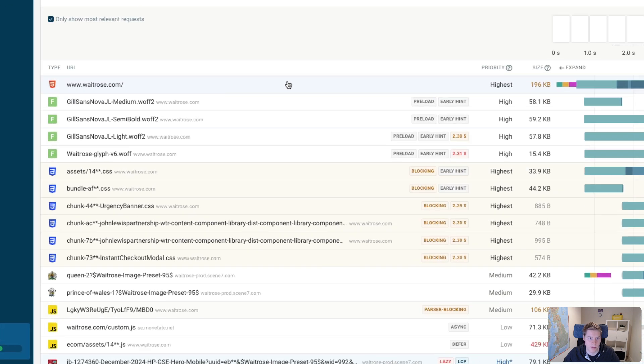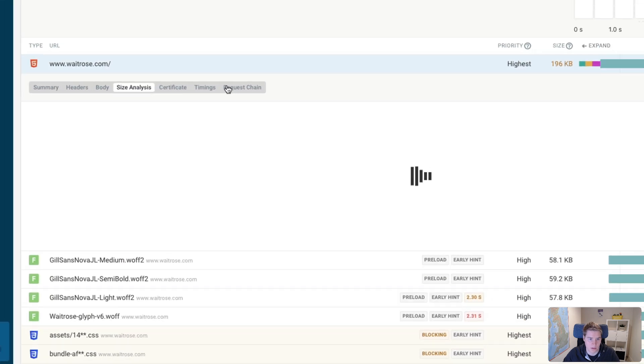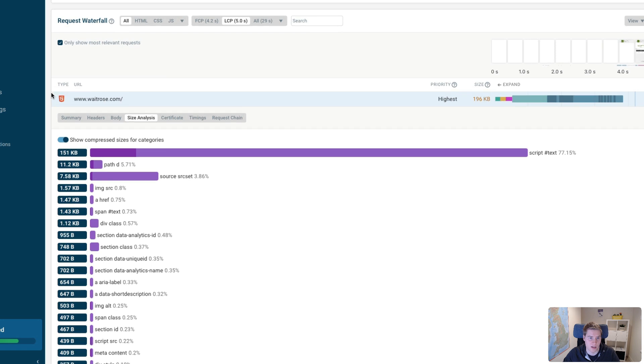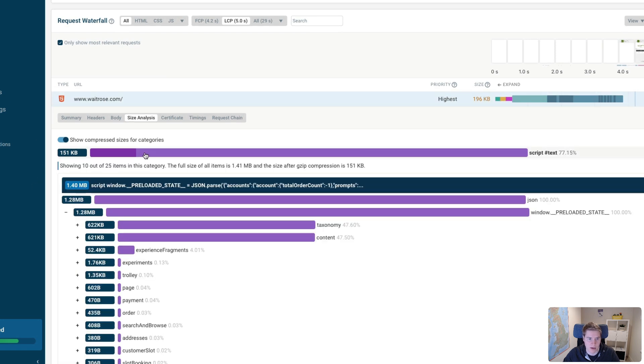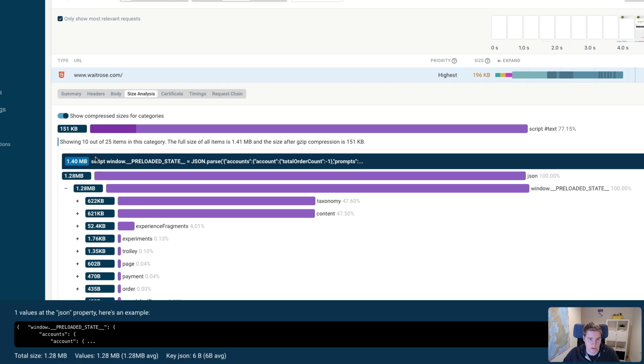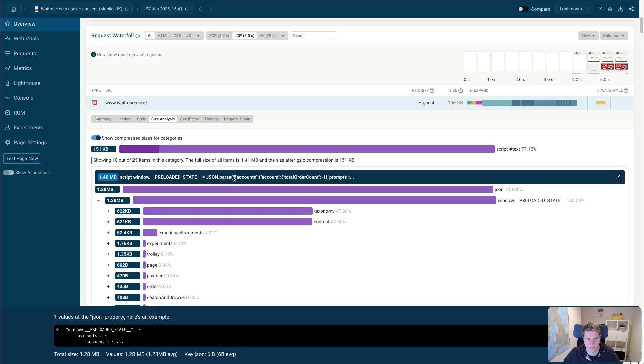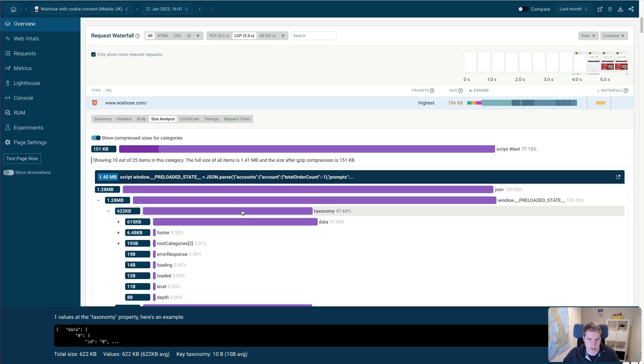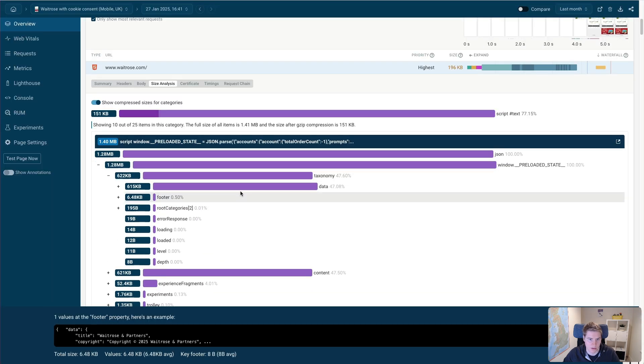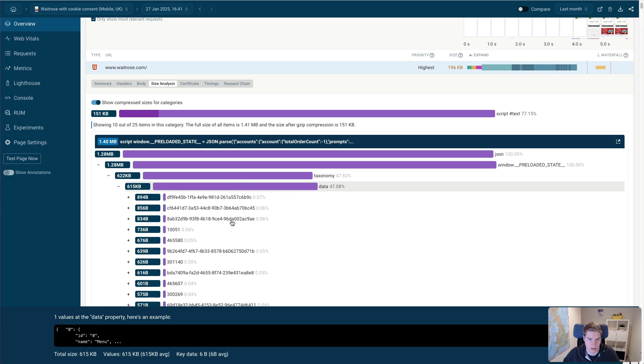We can expand this request and look at the size analysis. And it's going to tell us what is actually in this HTML document. And the main thing you can see is actually embedded JSON code. So they have some sort of JavaScript application with preloaded state. And all this JSON is embedded on the page.